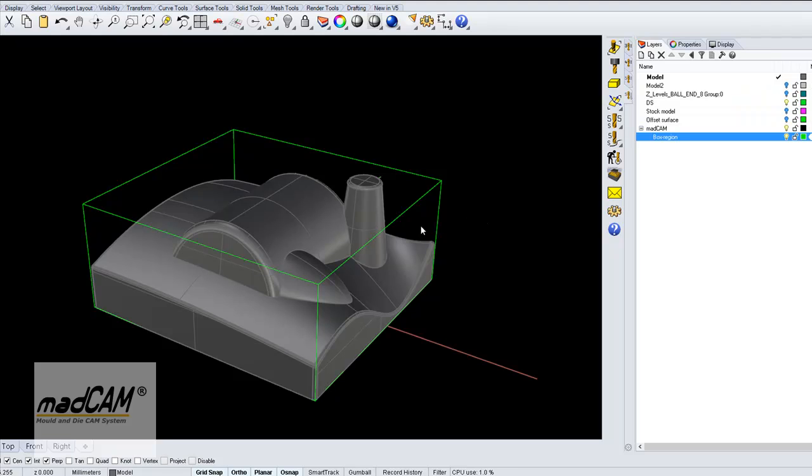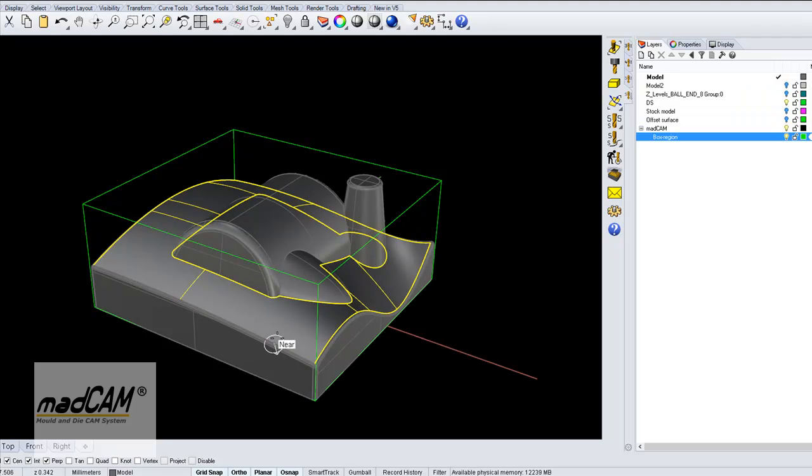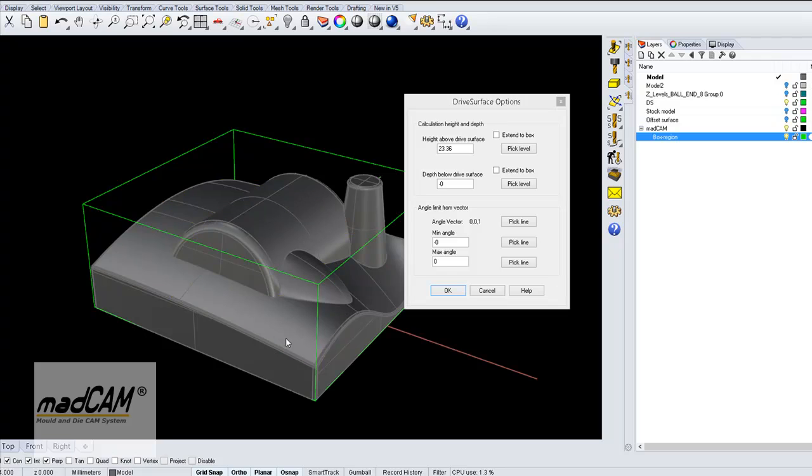For example, if we just have a 3-axis machine, we can pick this surface that is part of the model. It can be any external surface or a surface as part of the model.